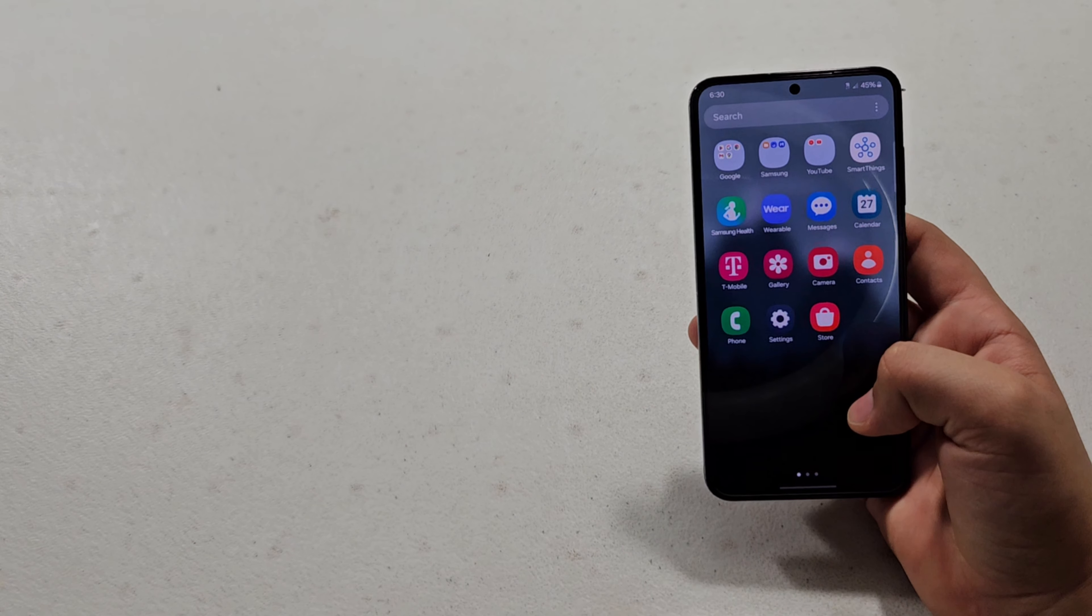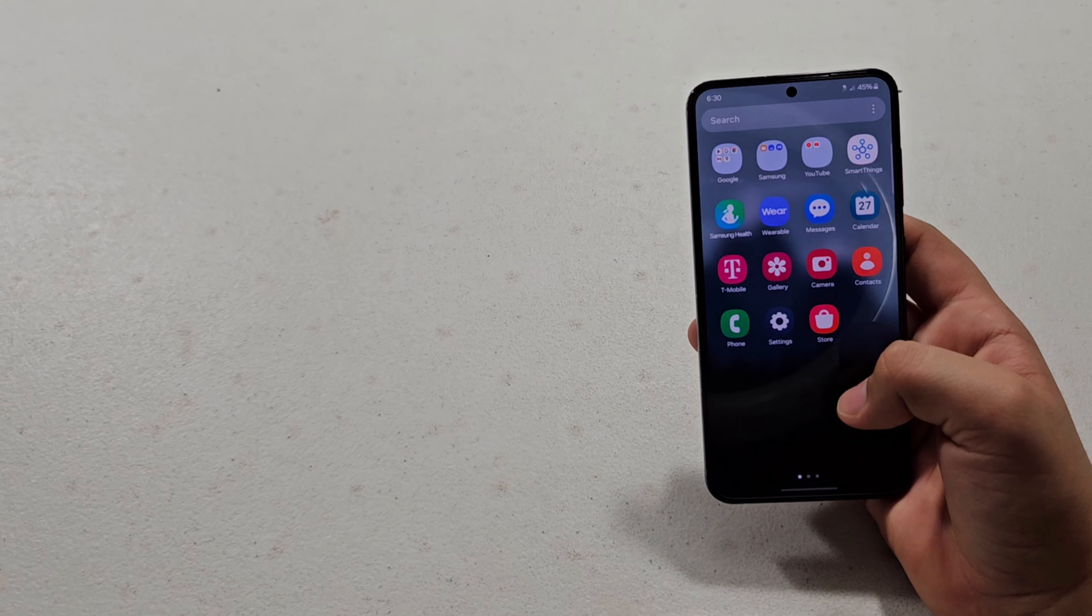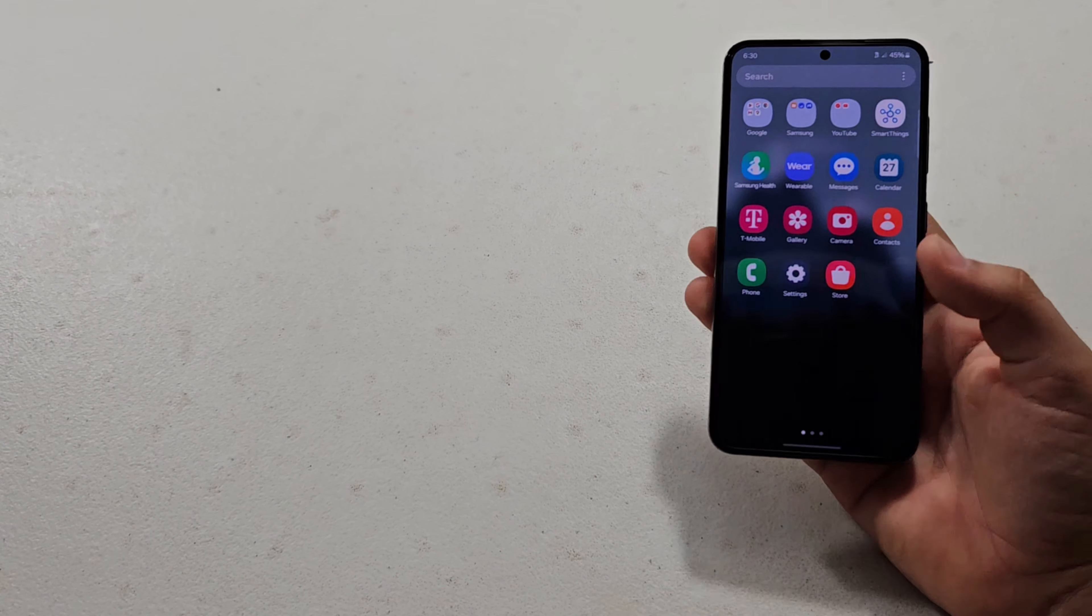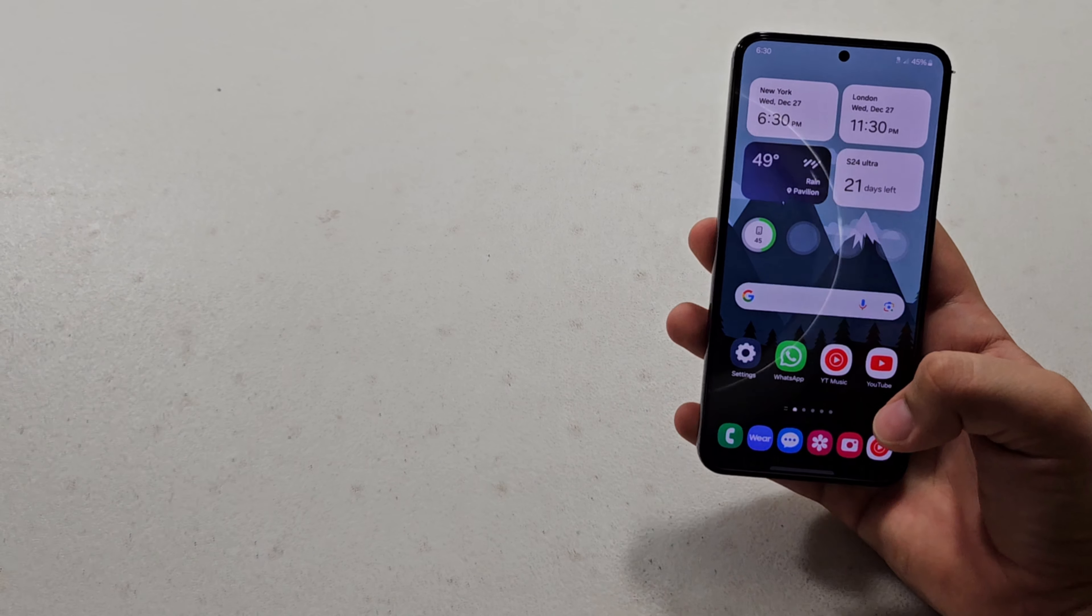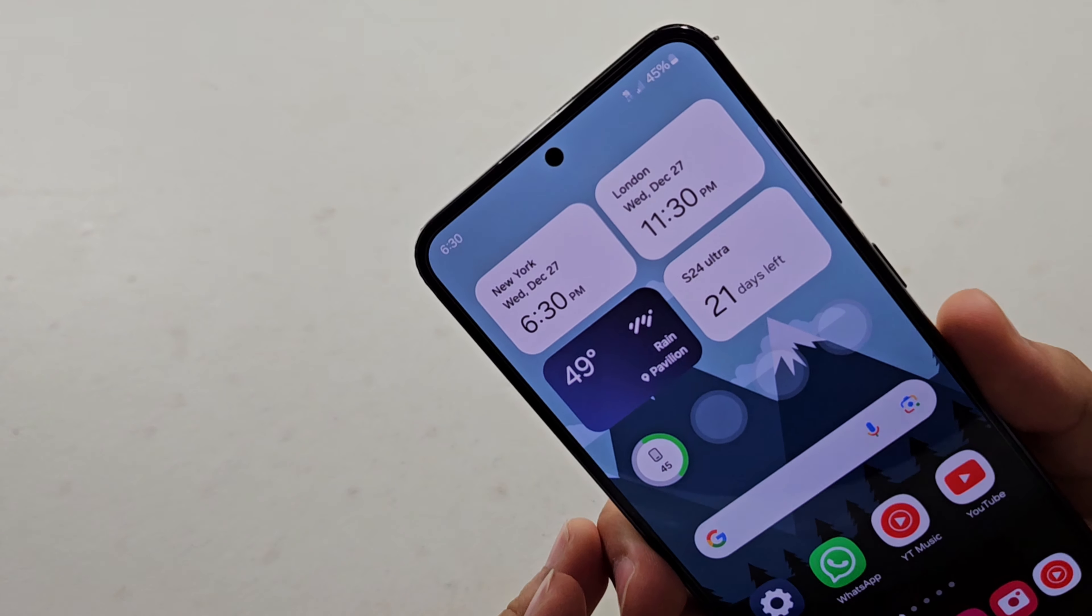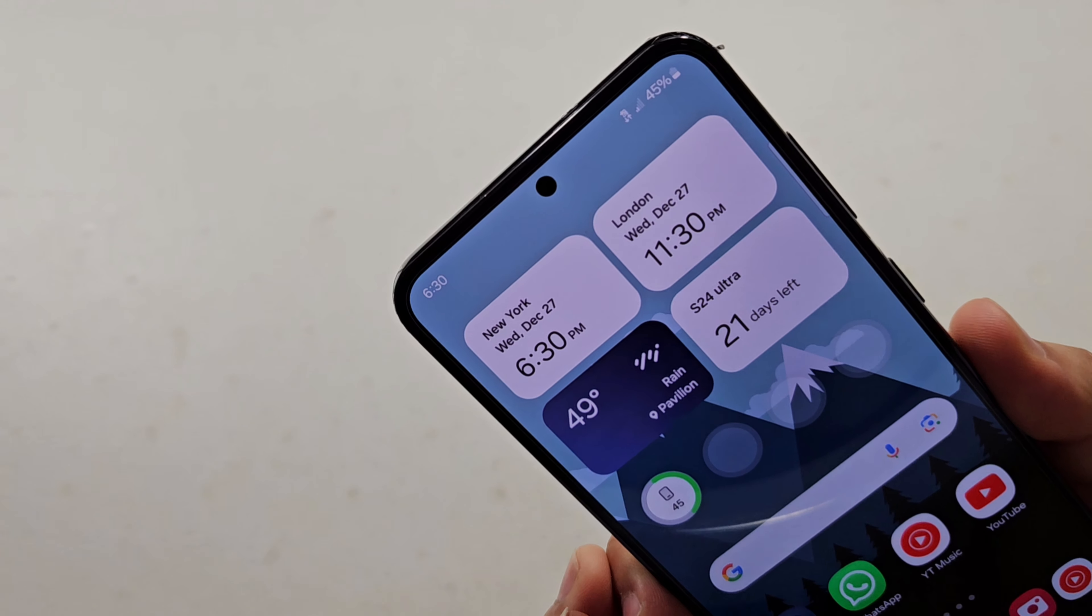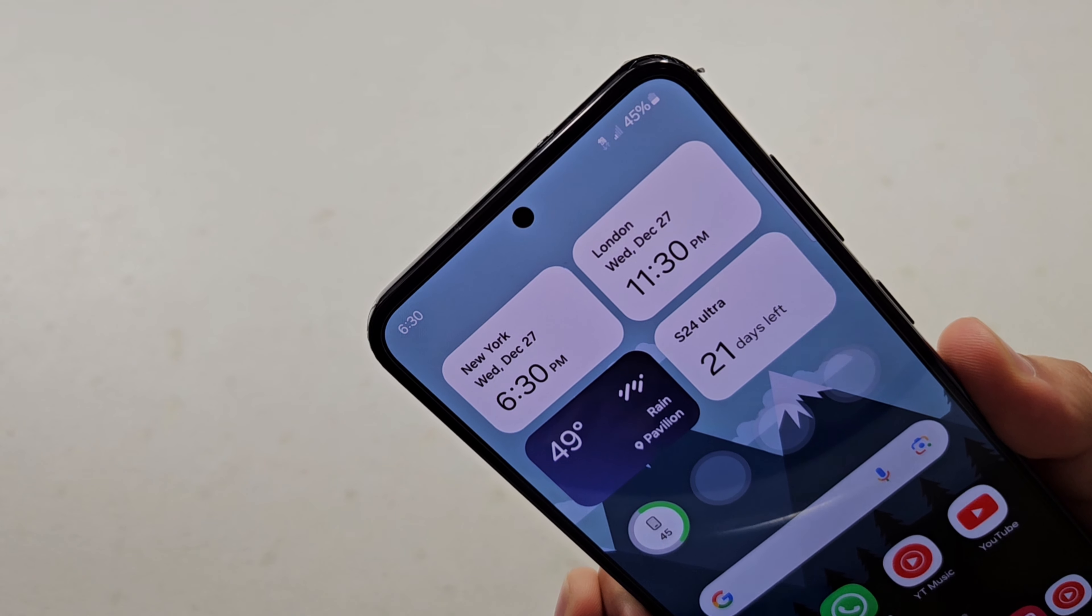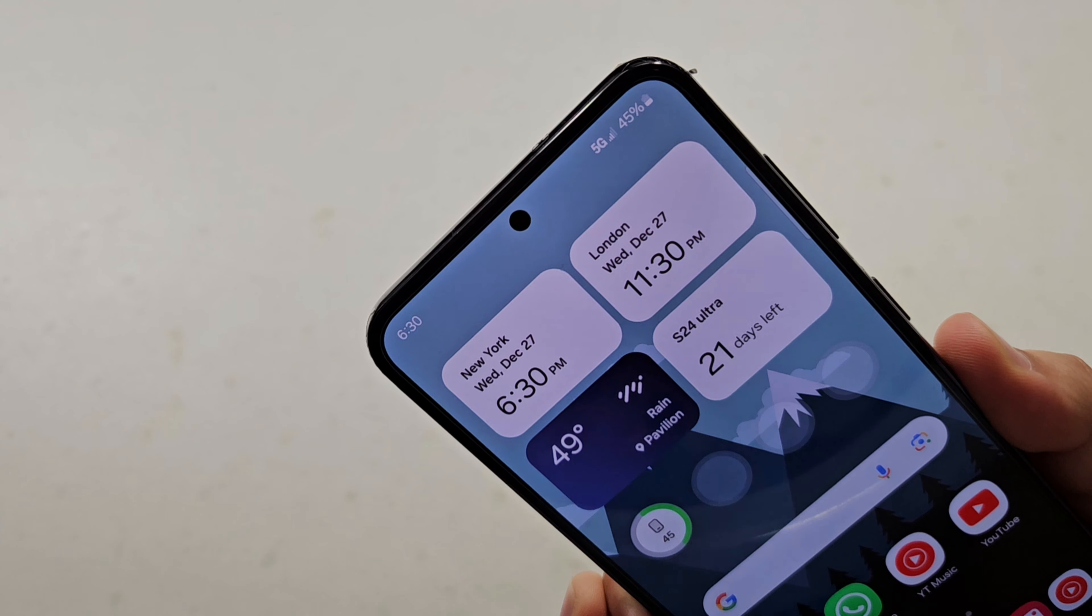So this is last year's phone, and then the new S24 is going to outpower the iPhone with its A17 Pro chip. So yeah, just keep in mind that this is a year old phone.